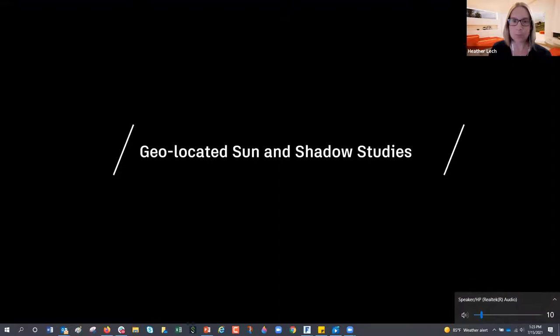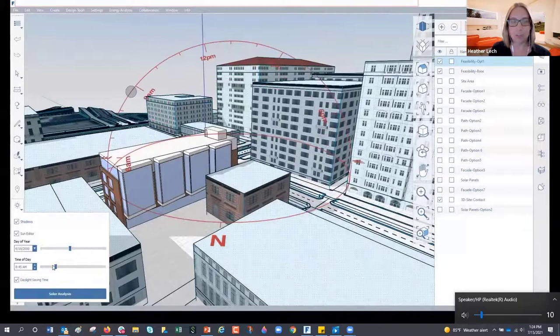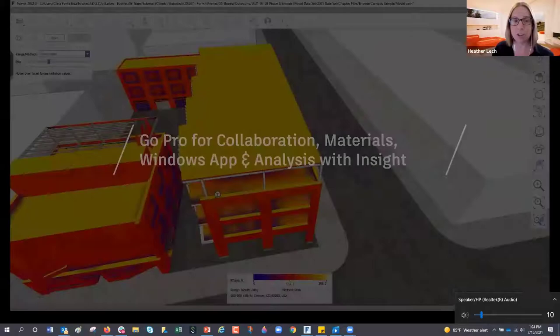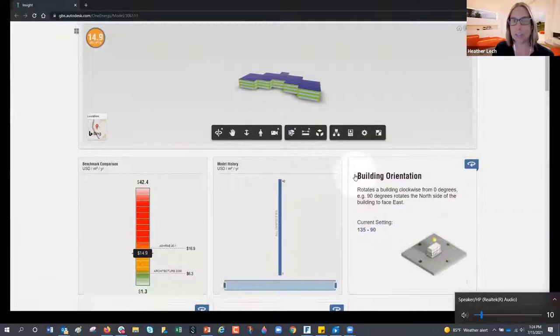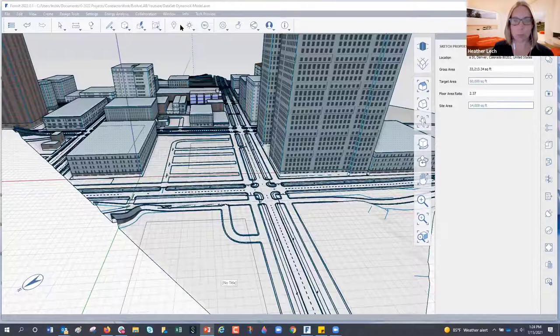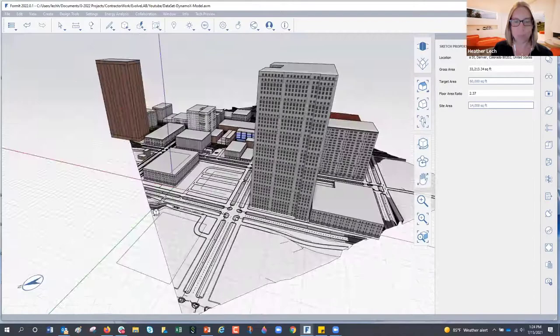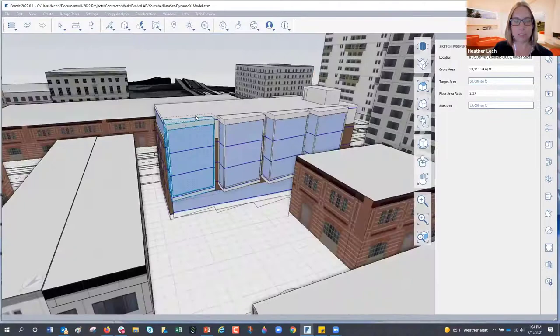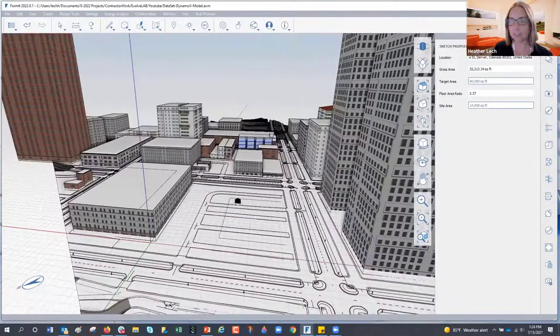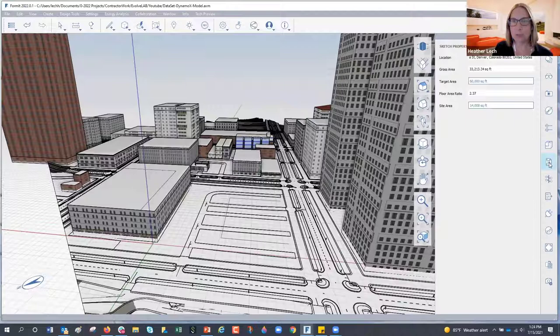As Sonal was discussing, a lot of analysis up front can really inform designs. We can do environmental analysis inside Forma with basic massing information and a site location, going directly into Insight energy analysis. Here's the Forma interface — I've brought in some 3D context from Infoworks. Over on the right side there's a Dynamo panel. Dynamo is Autodesk's visual scripting language for AEC, common inside Revit but also implemented in Forma, Civil 3D, and other applications.